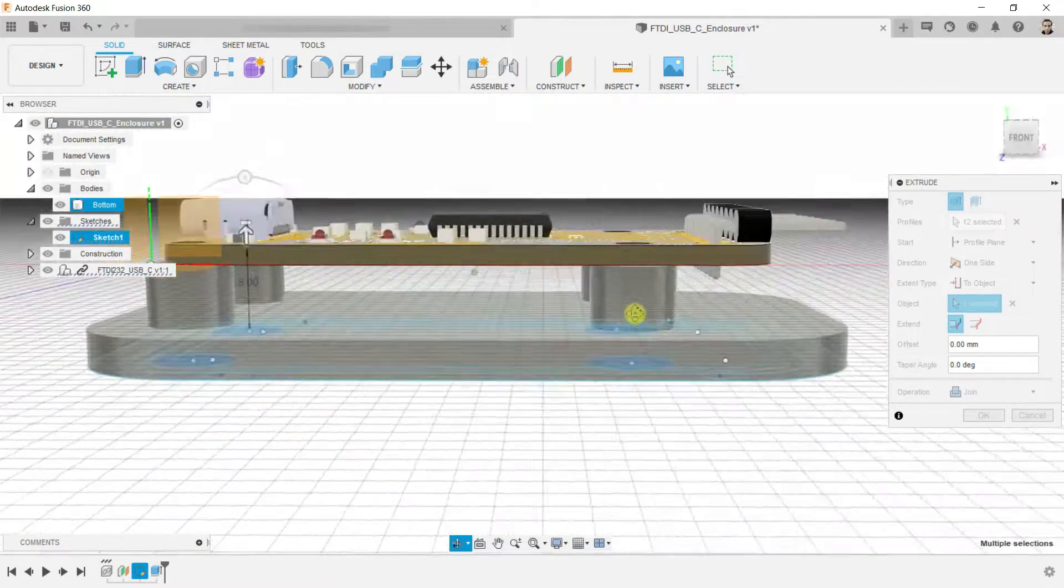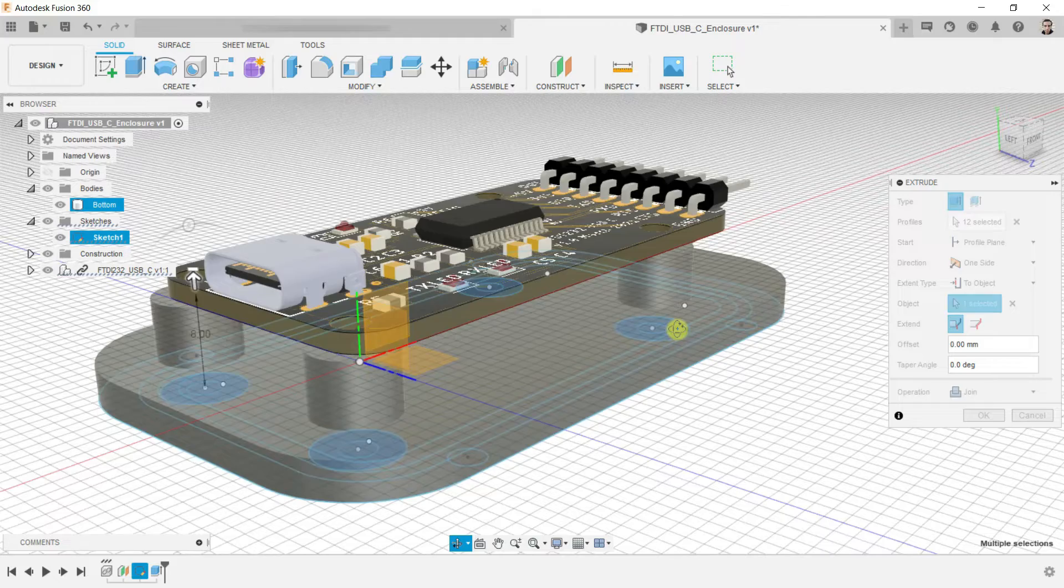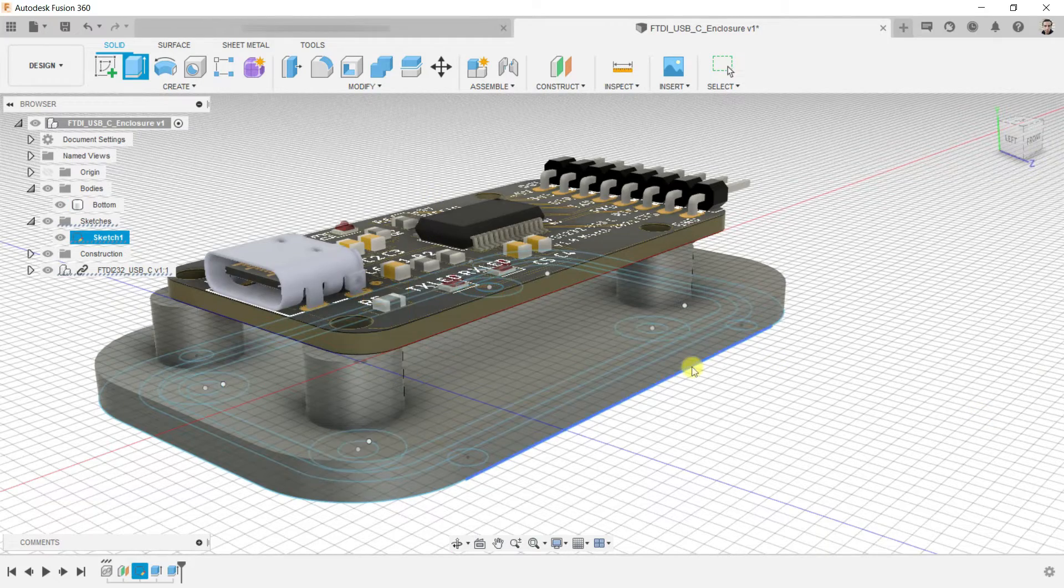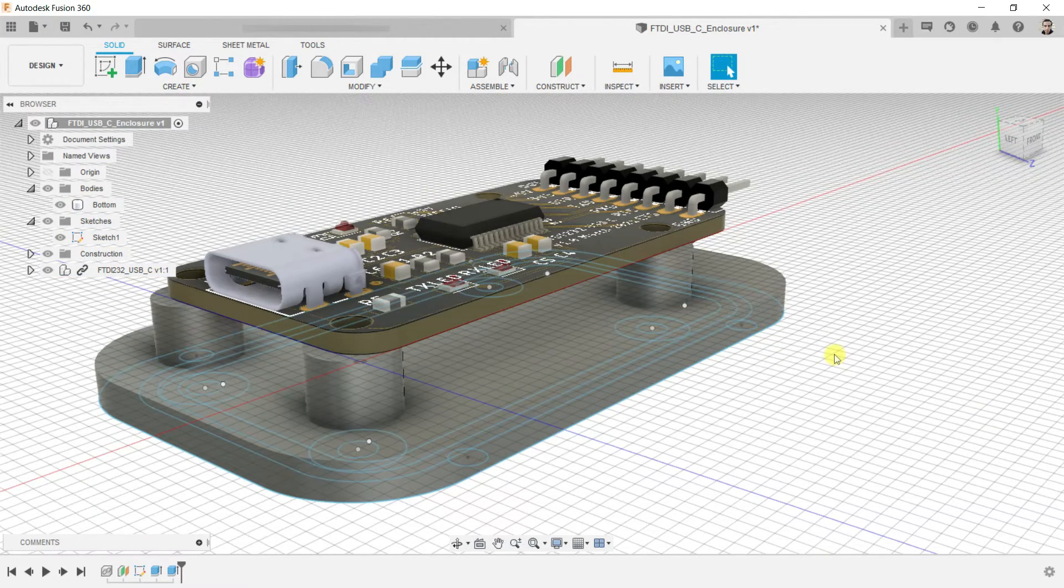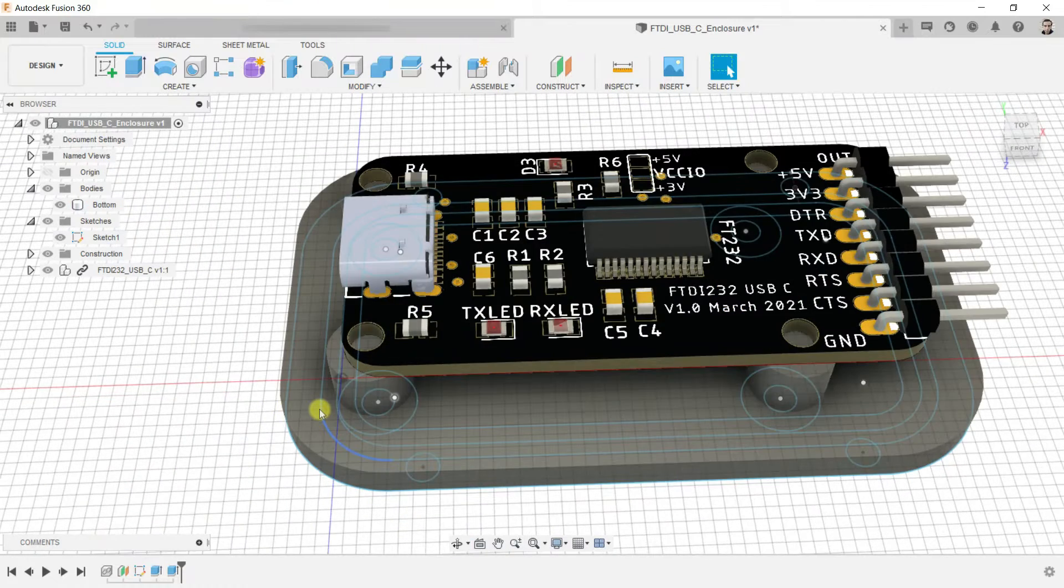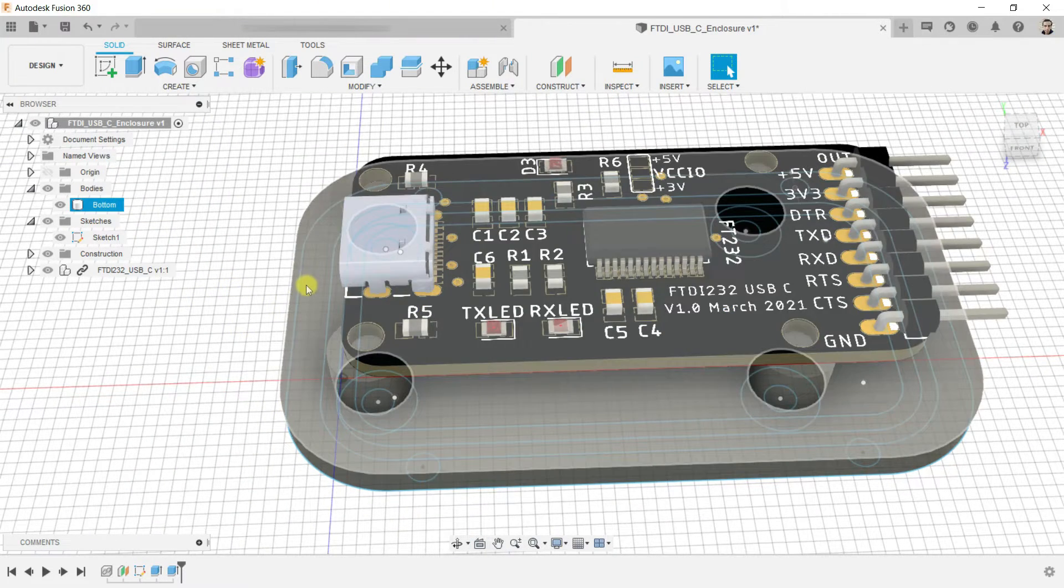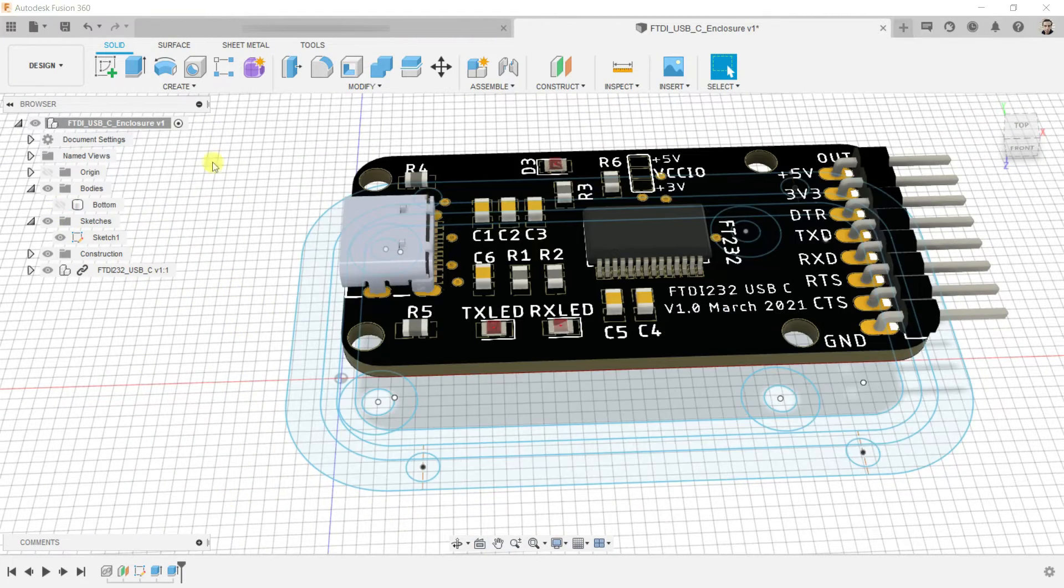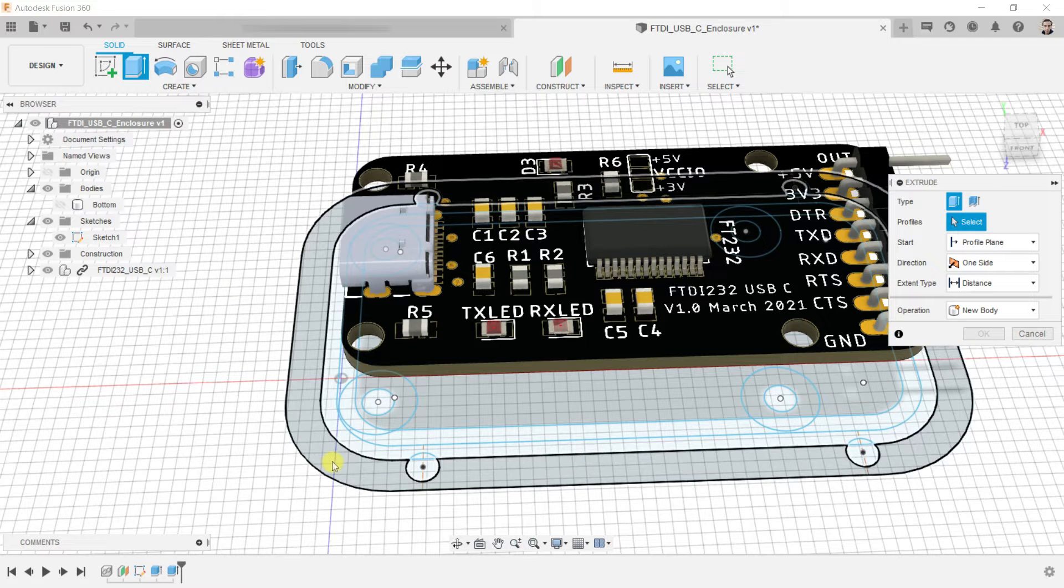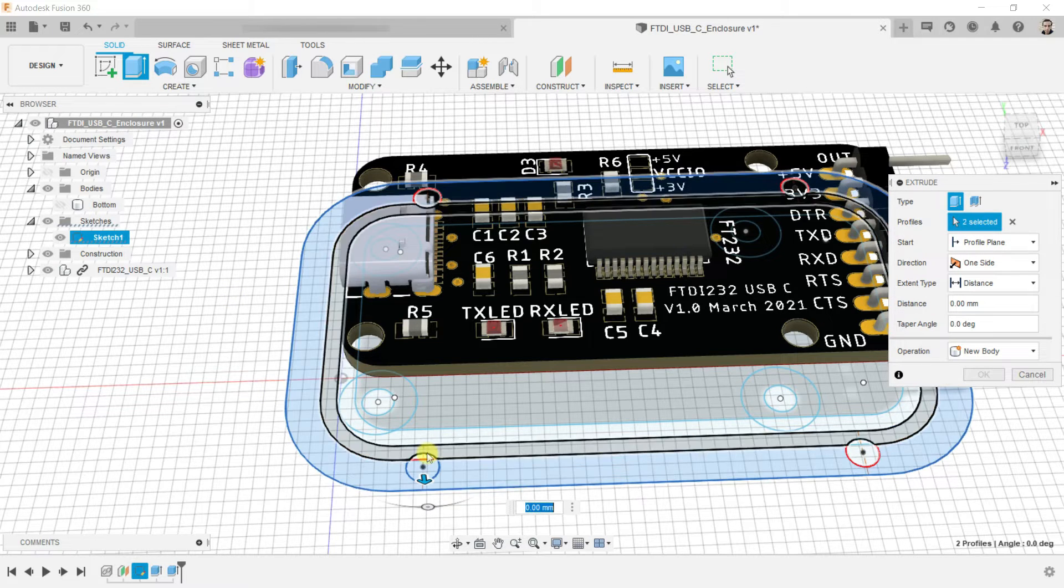And the columns will hit the PCB exactly. This is what we want. Click OK. Let's extrude the walls. Hide the body and select extrude tool, and select the walls area.